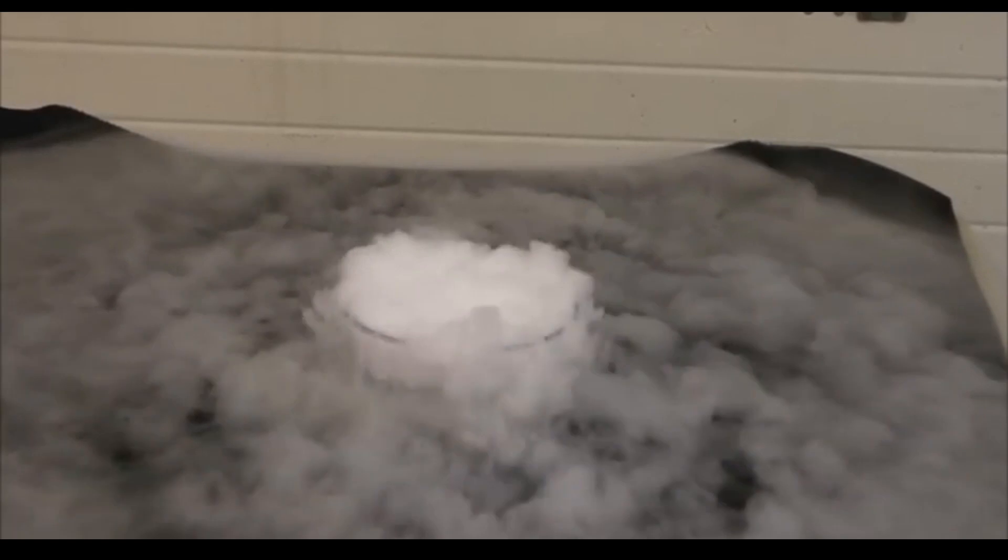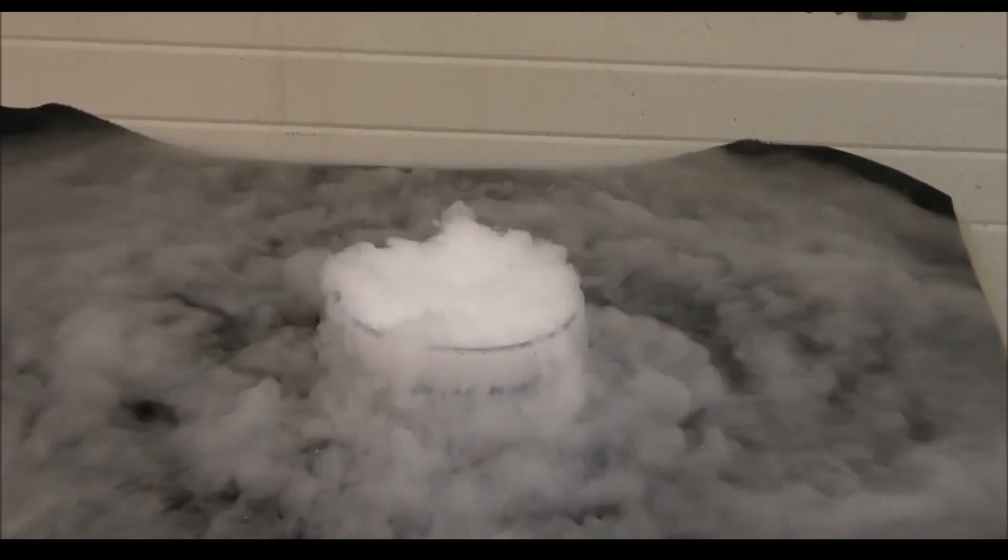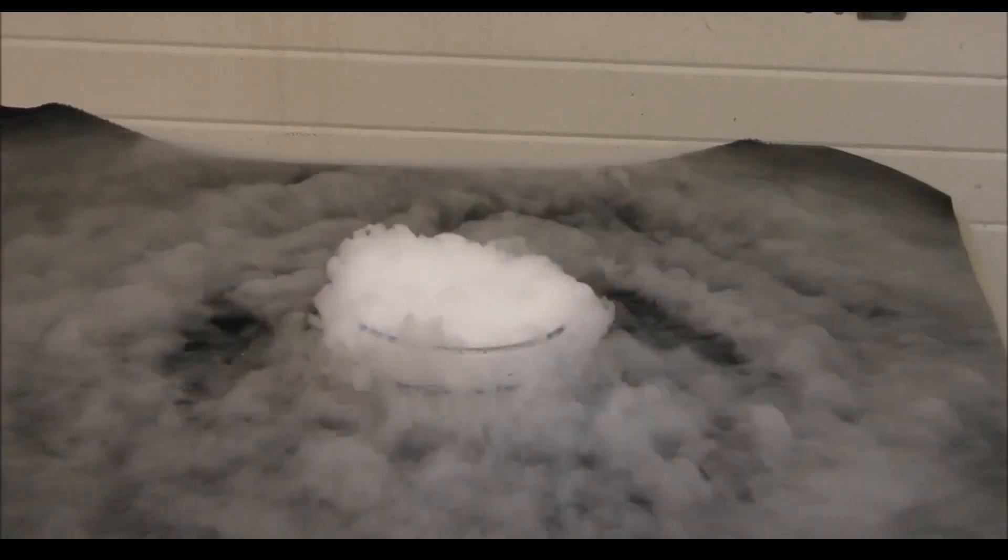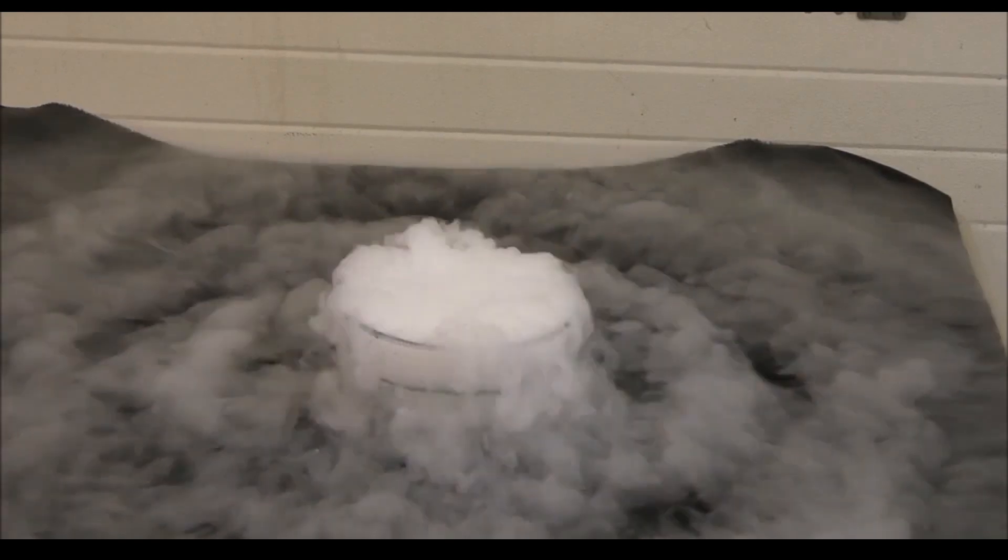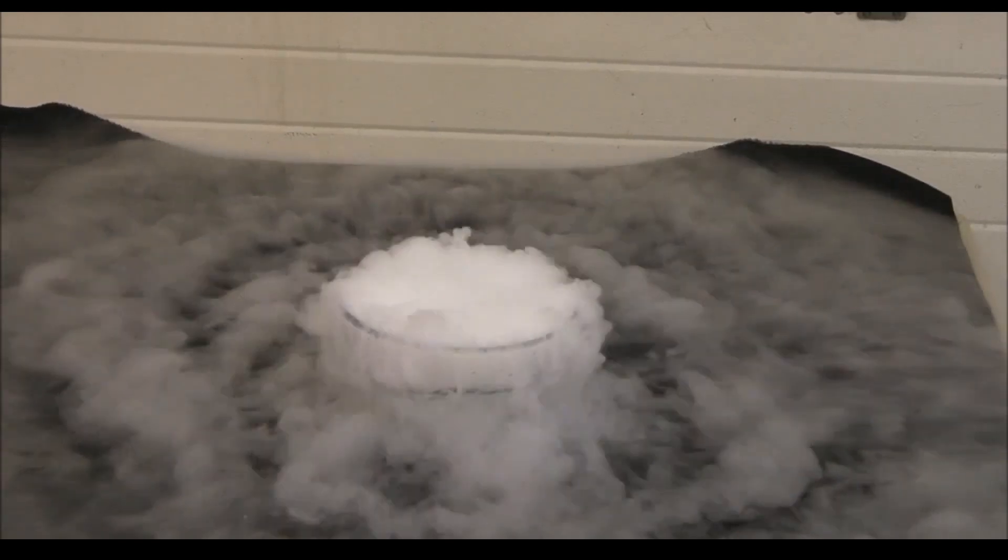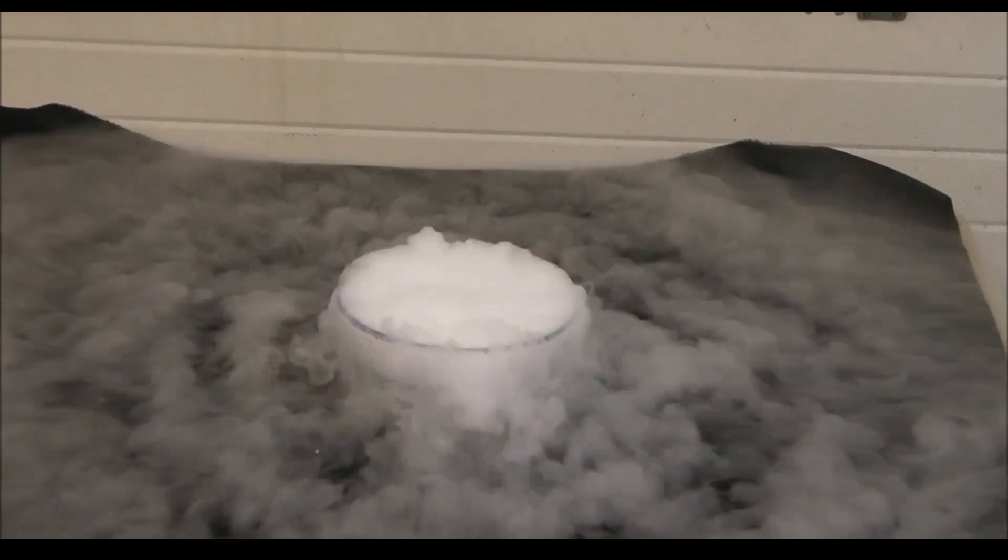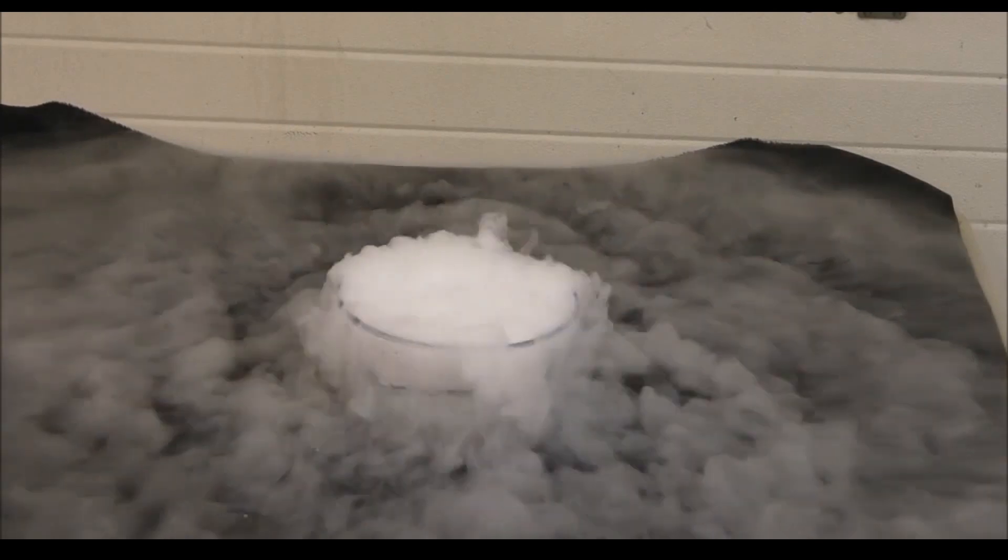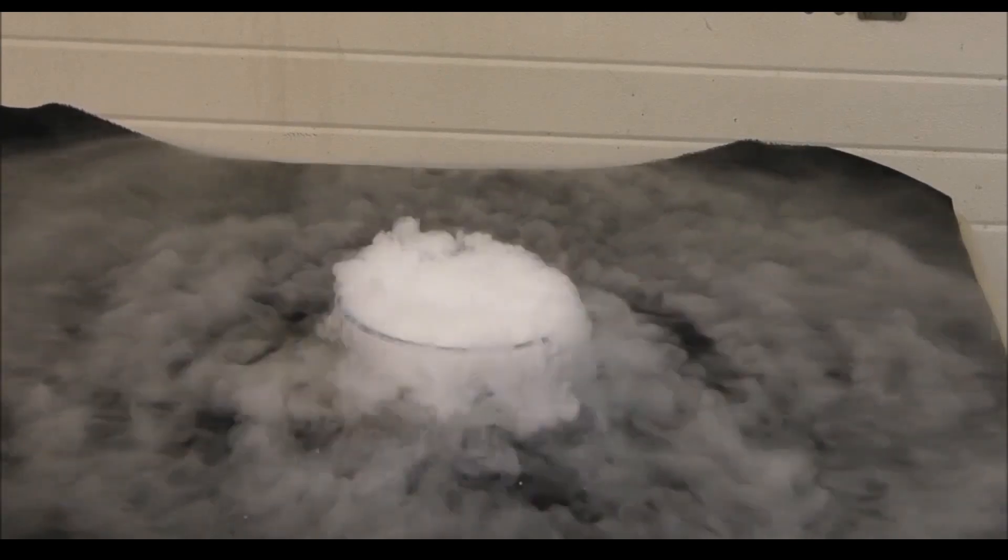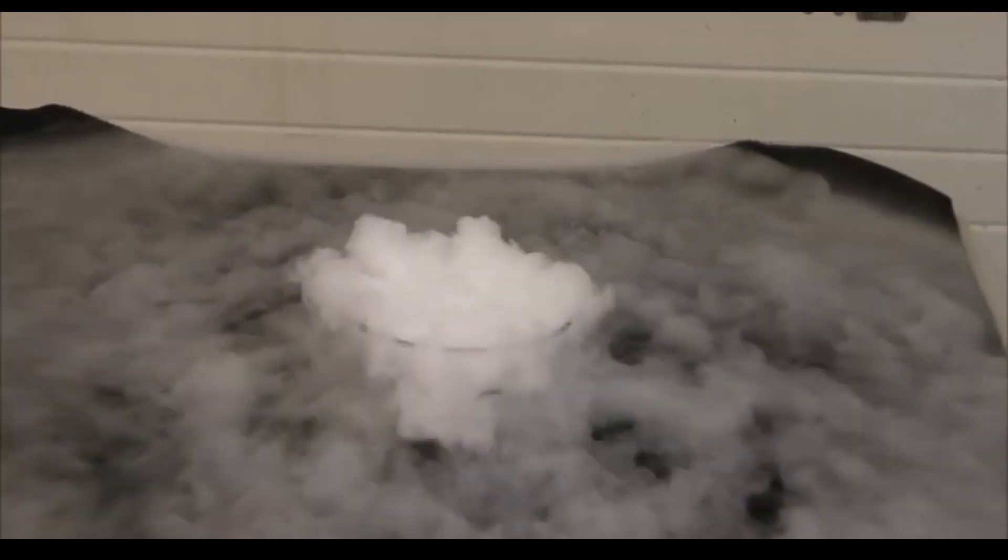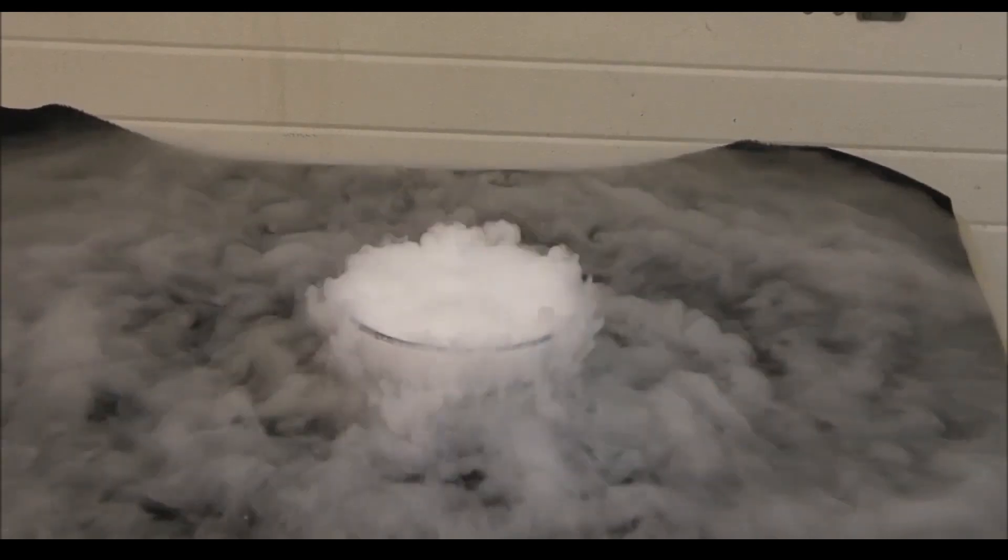The next effect I want to talk about is ice sublimation. So this is a video of dry ice sublimating, which means it's changing directly from a solid into a gas, bypassing the liquid phase. So dry ice is frozen carbon dioxide, and this is happening when a chunk of dry ice has been immersed in warm water.